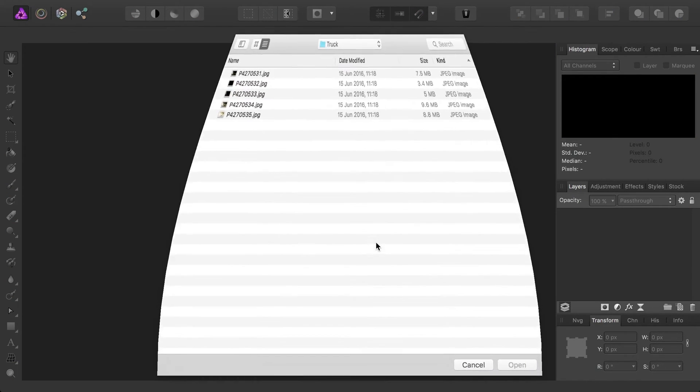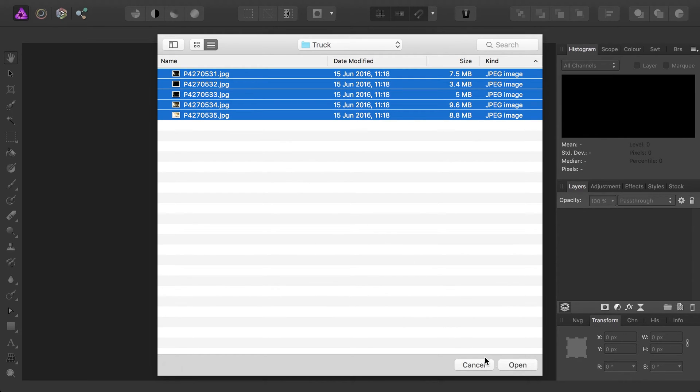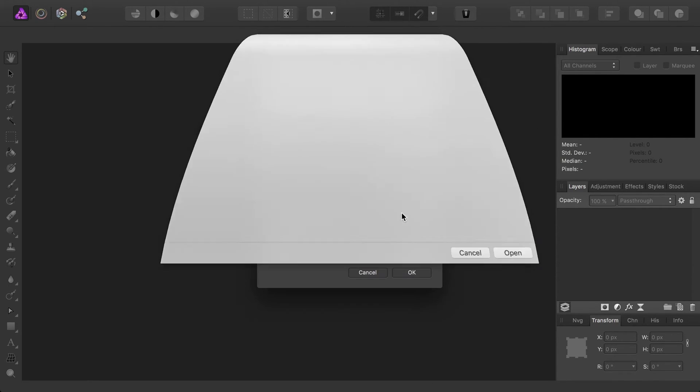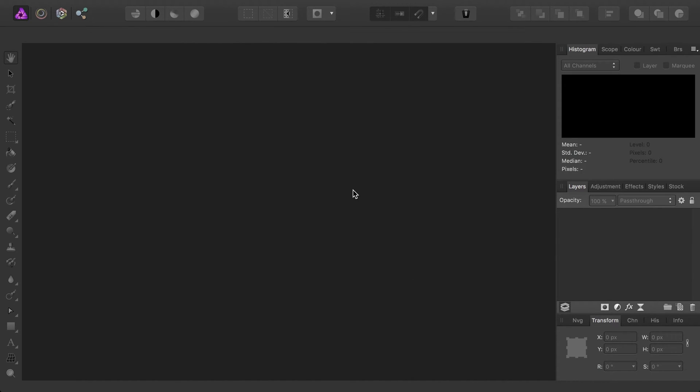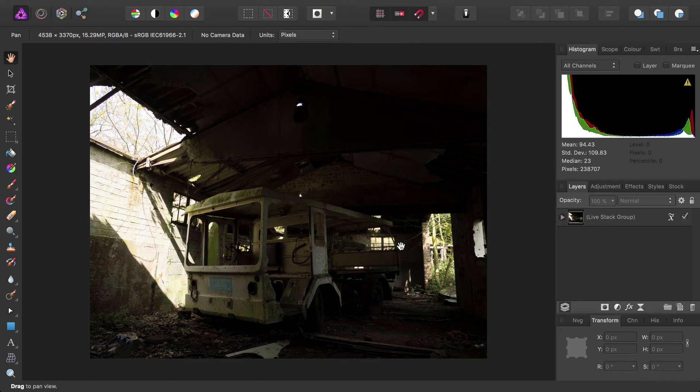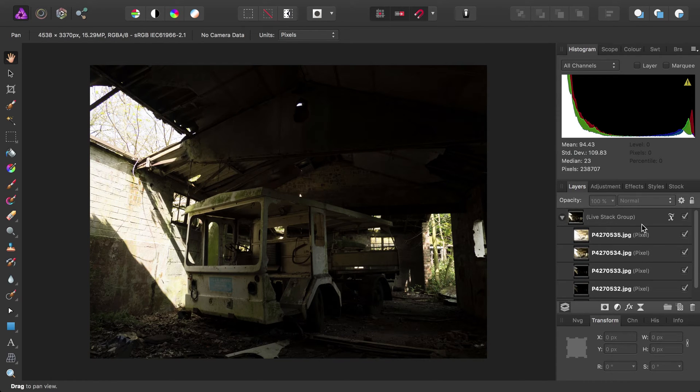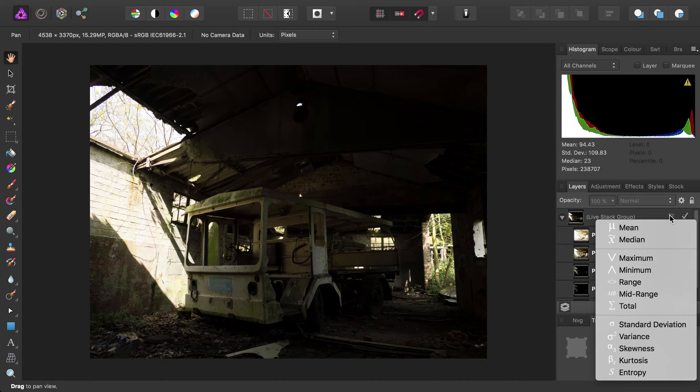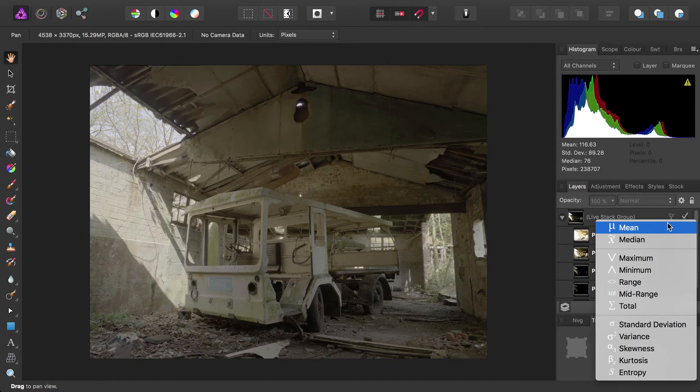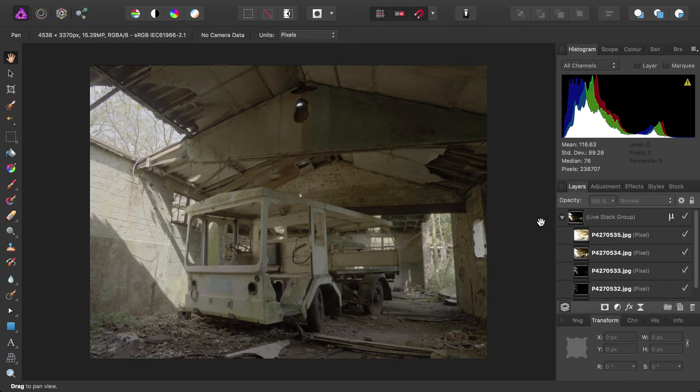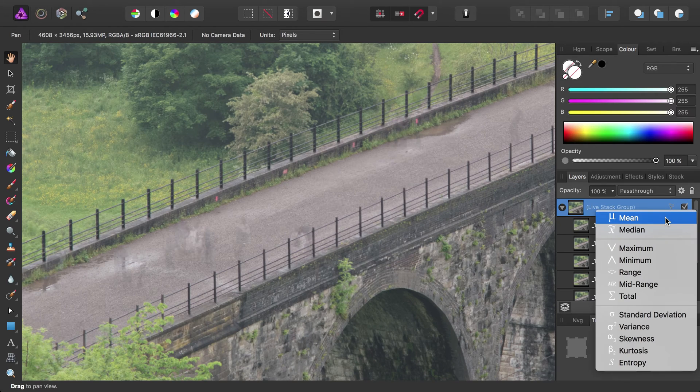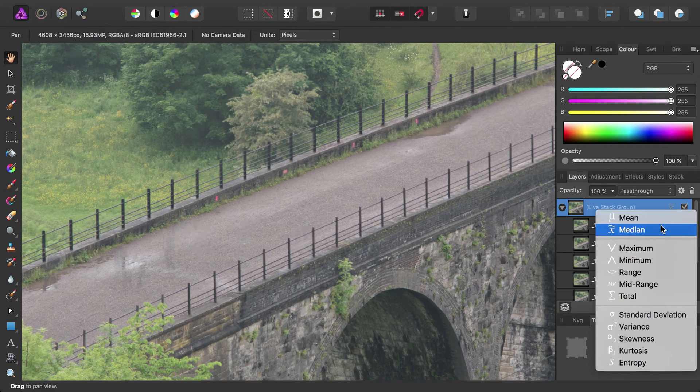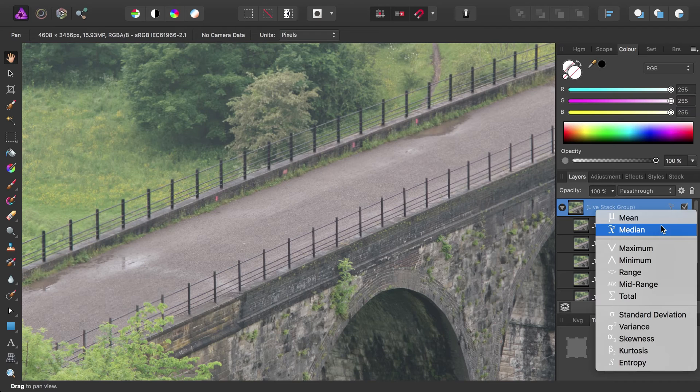Finally, Photo has some powerful stacking options, but it's also easy to get started with a new stack. You simply create a new stack from the File menu, add your images, and they are automatically aligned and placed into a grouped stack for you. You can then show or hide individual images, and change the stacking operator.